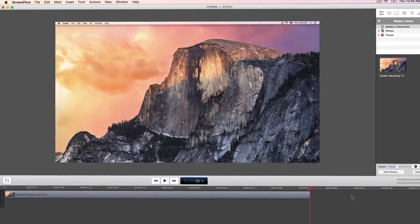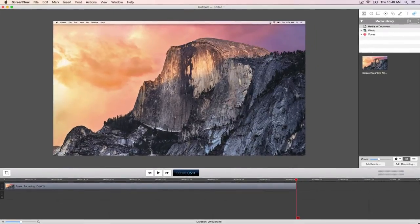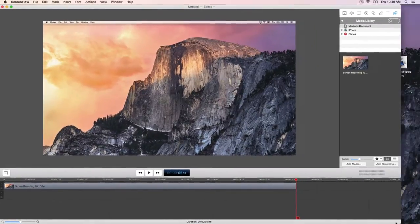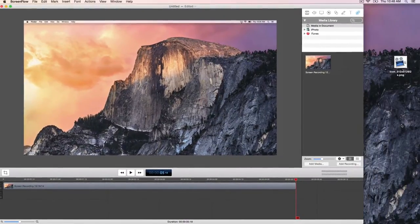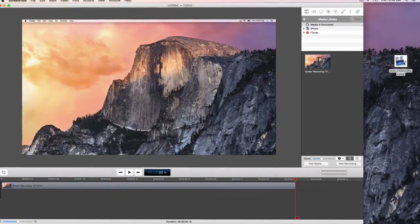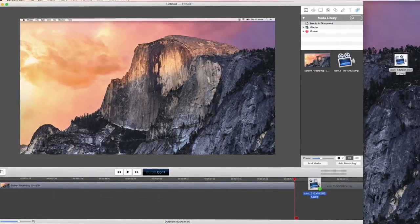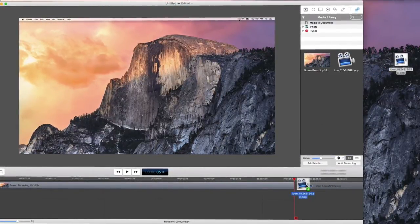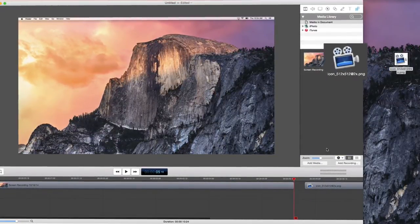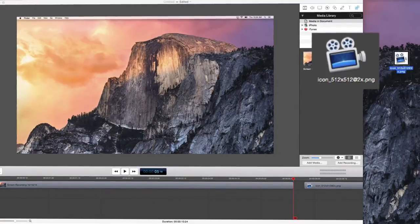Now let's add a logo for the end of our video and make it fade in and slowly move across the screen. Select your image file and drag it into the ScreenFlow timeline. Notice that it automatically appears in your media library as well.